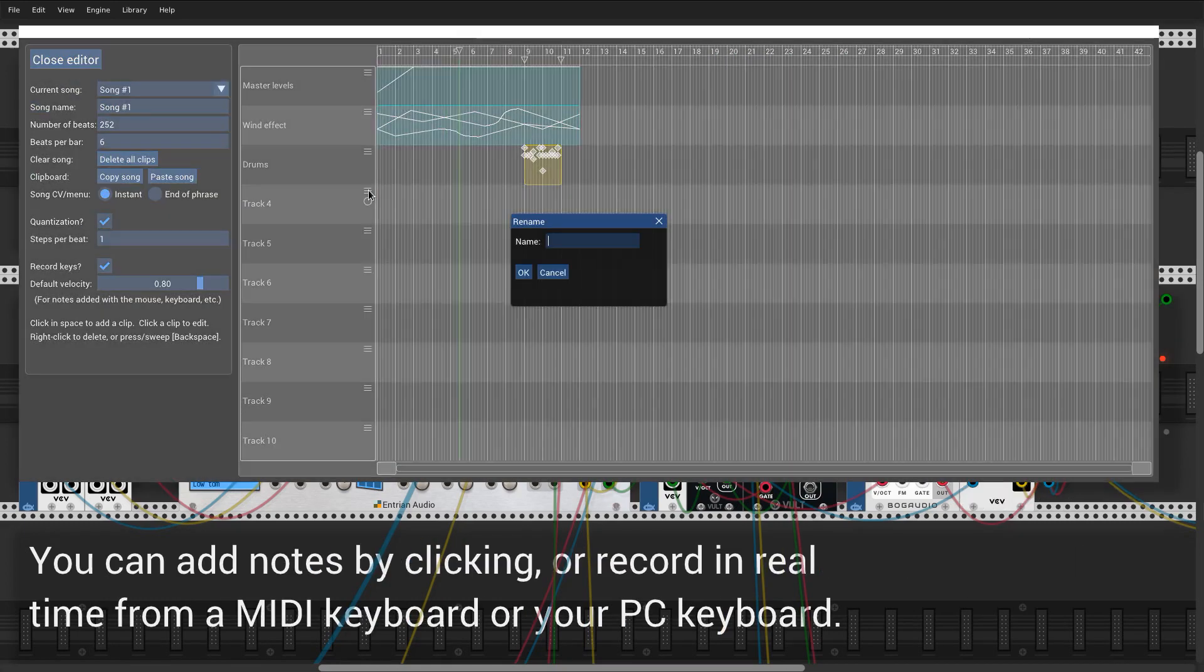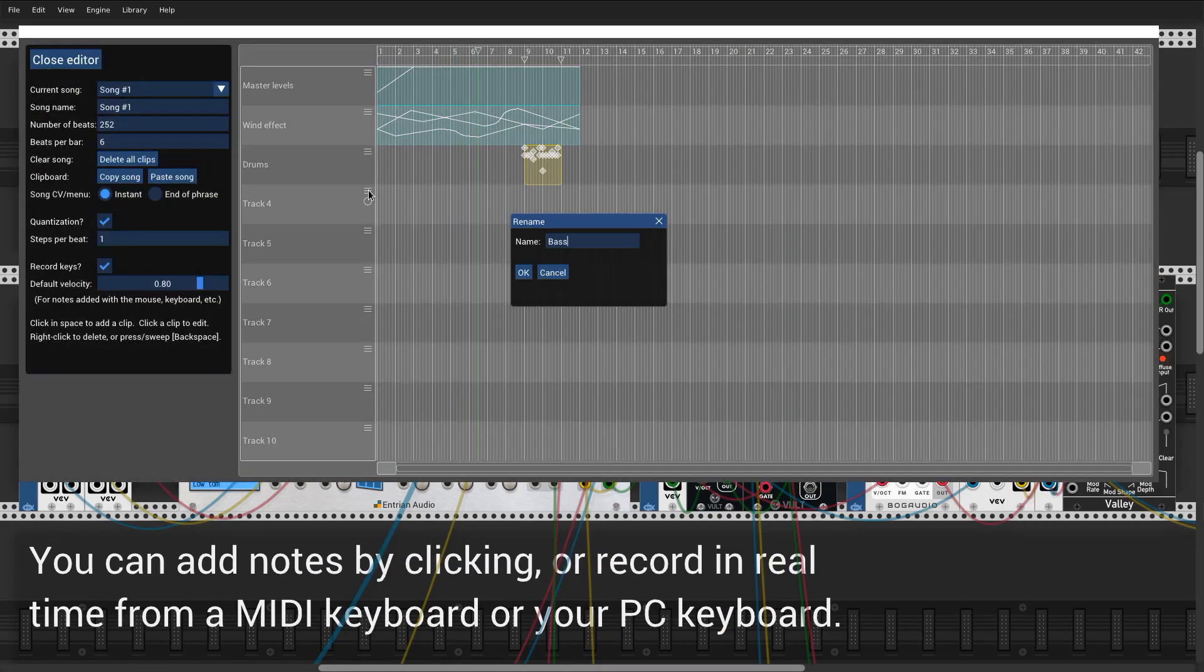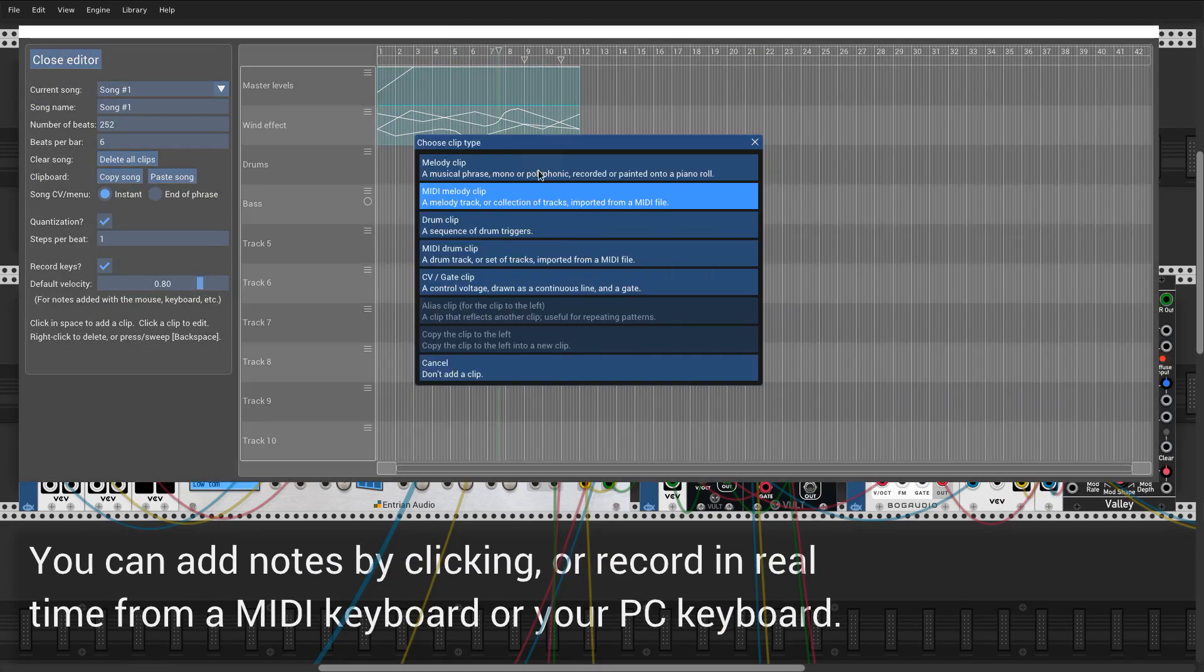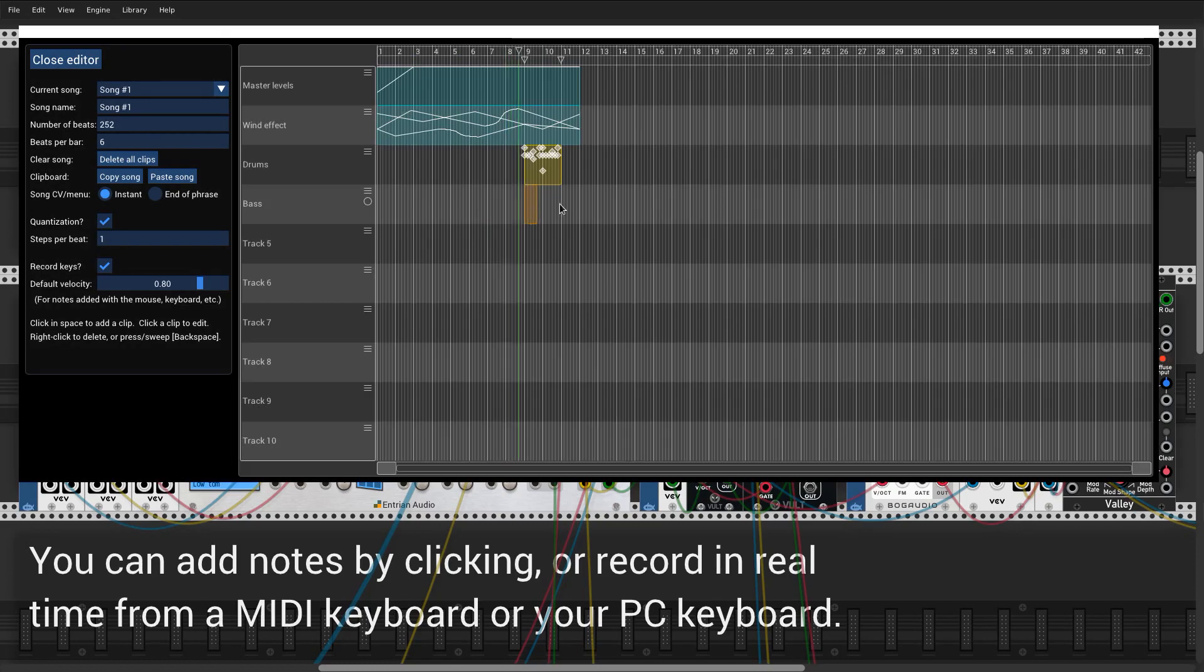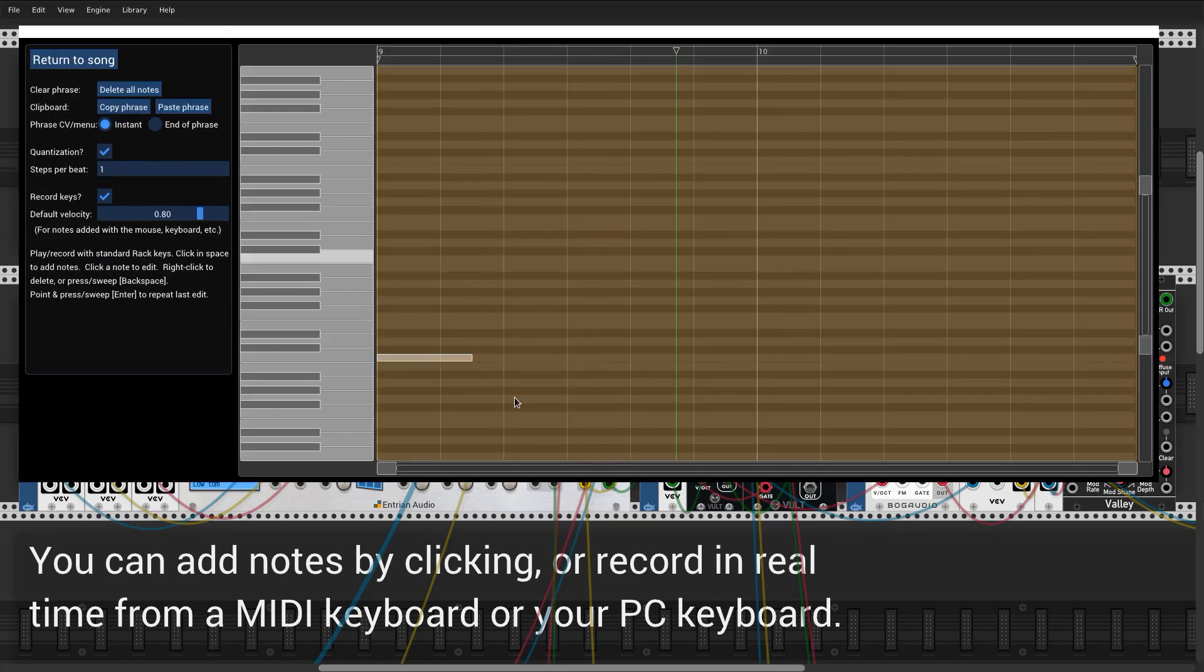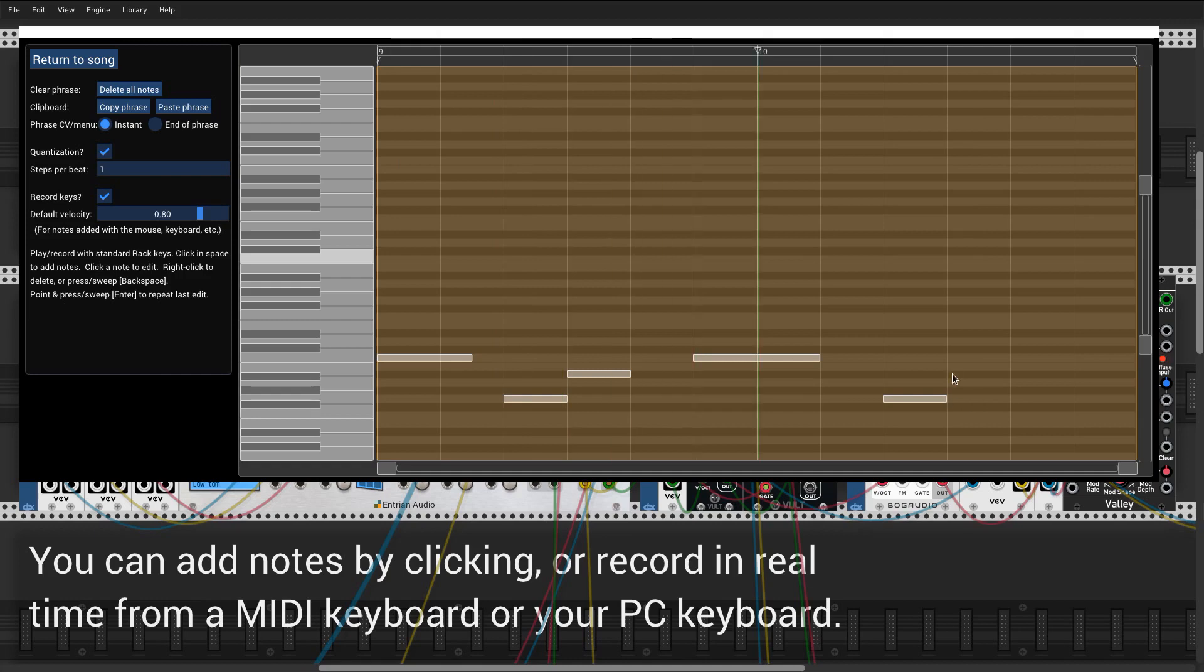Now for the bass. We add a melody clip for this, and then edit it using the melody editor. This is a polyphonic piano roll editor for creating melodies and chord sequences.